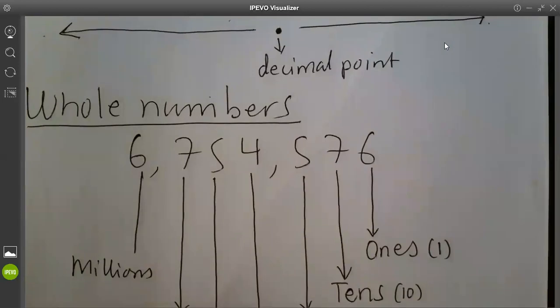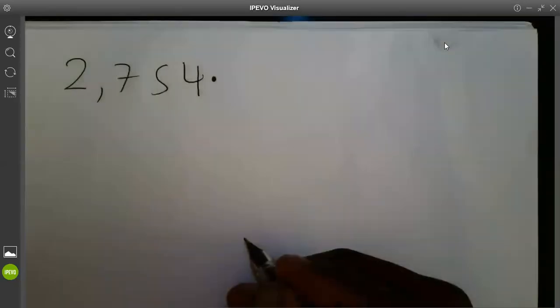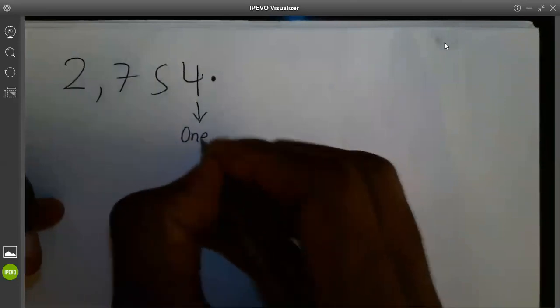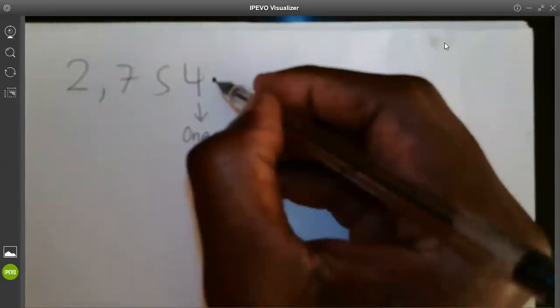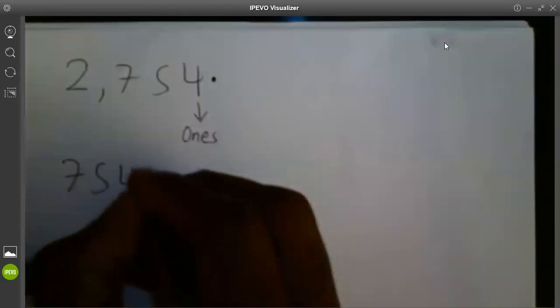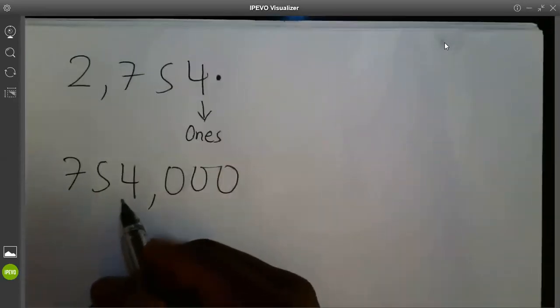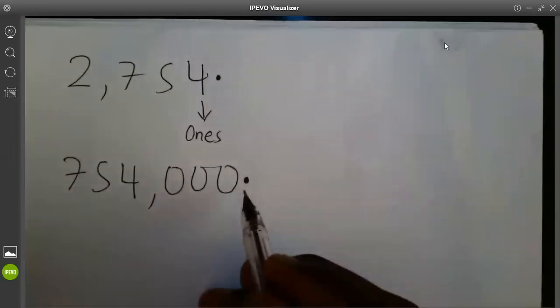There are other things we need to keep remembering. For example, if I have a whole number — let's say this is a whole number — normally when you have such a whole number, it means we have a hidden decimal point at that position. Because once you have whole numbers, at the end of the ones position, the next is always a decimal point, then we start decimal numbers. So whenever I have a whole number like 754,000 and it stops like that, it means I have a decimal point which is hidden at the end on this other side.